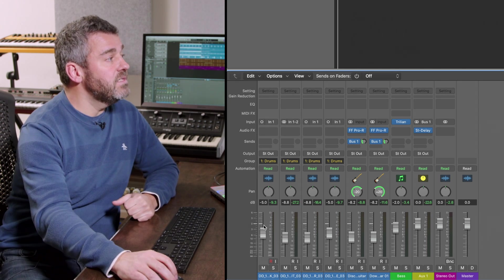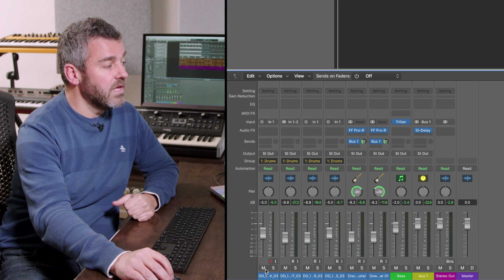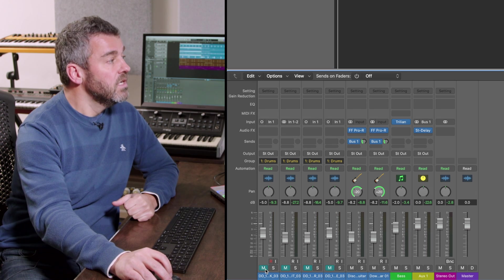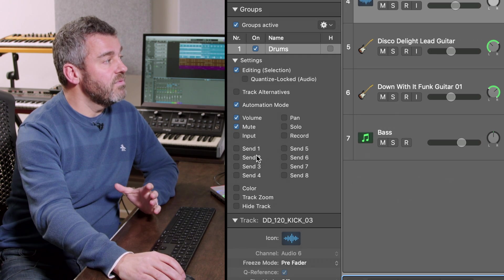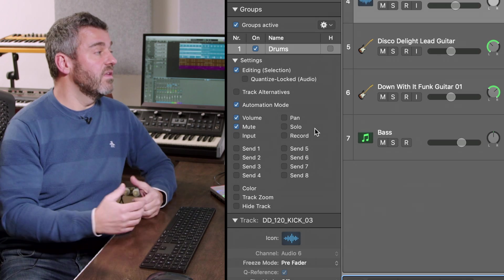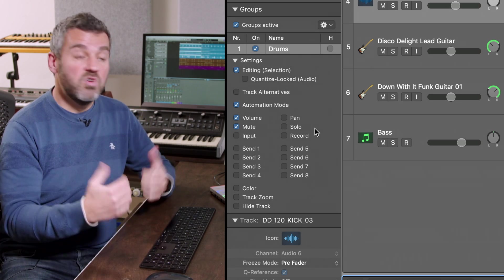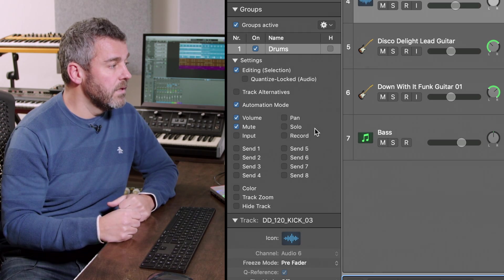And you can see I can do more than that. If I select mute they're all going to mute and you can see that the same thing is available to me for all kinds of other things as well, solo, record, sends as well.